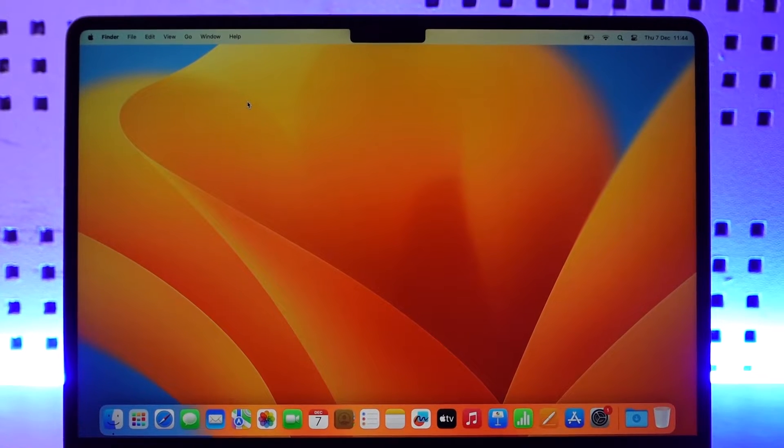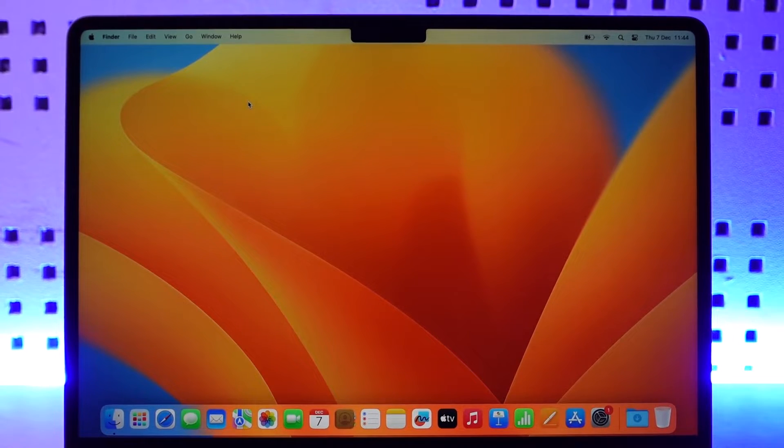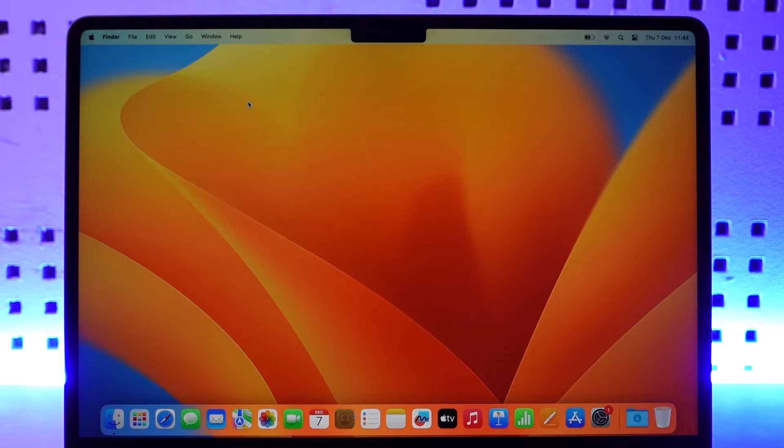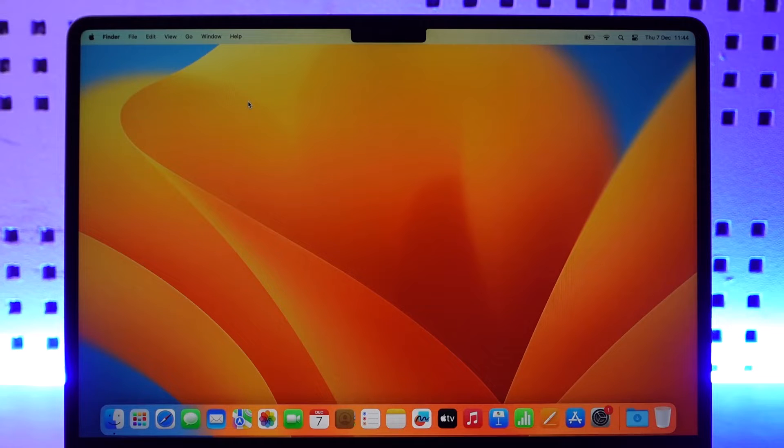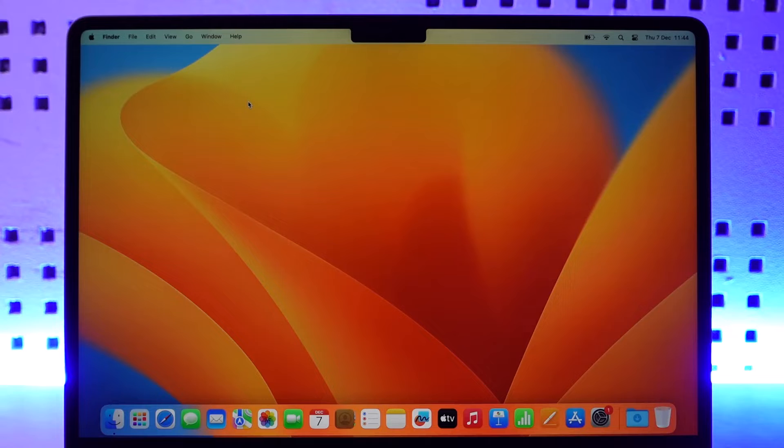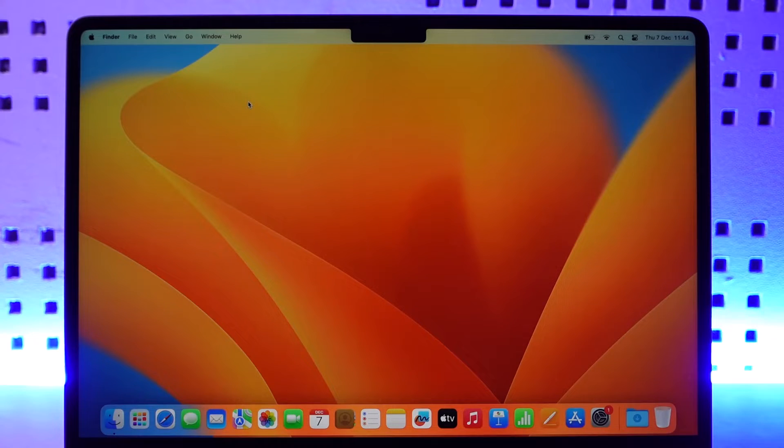Before you actually get on with the beginners guide, you have to first set up your MacBook. You need to have created an Apple ID and everything. I've already created a video on this - make sure to check the description box, and just in case I forget to add it, you can simply search it on my channel.